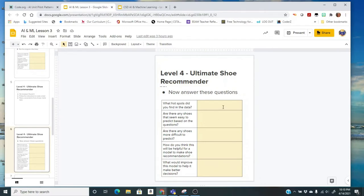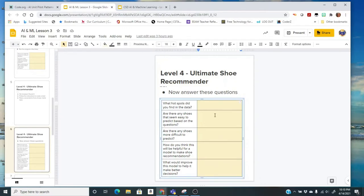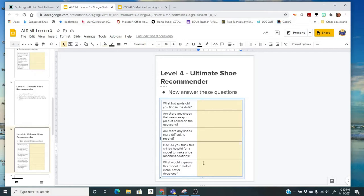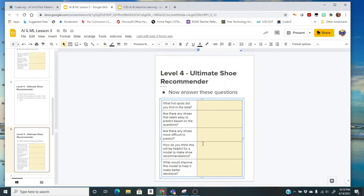What hotspots did you find, are there any shoes that are easy to predict, there were shoes that were difficult, like you weren't really sure which questions would positively give you that kind of shoe. How do you think it would be helpful, and how would you improve? So take some time, write down some really well thought out answers to these questions, and then we'll go on to our last activity.